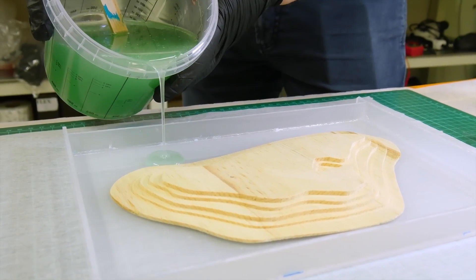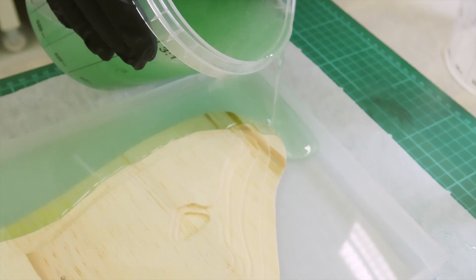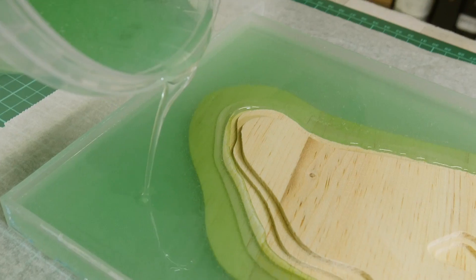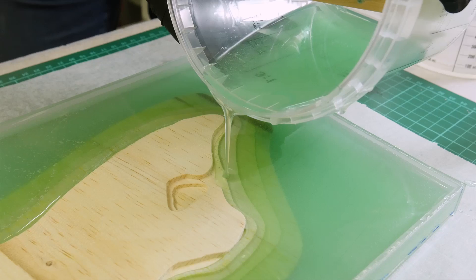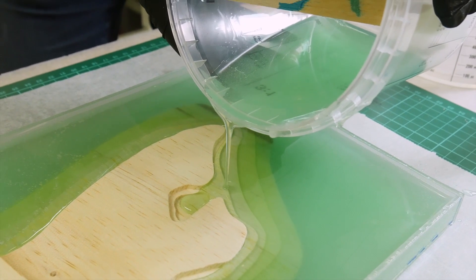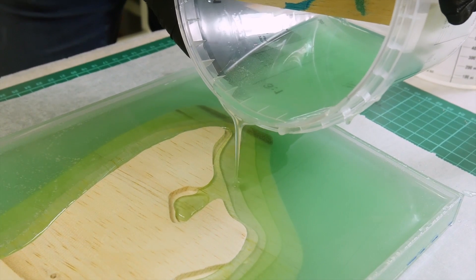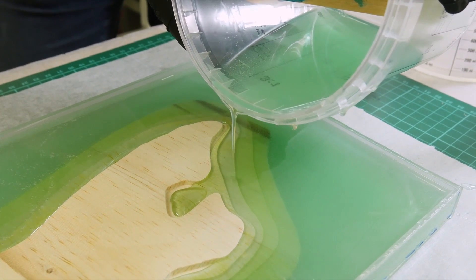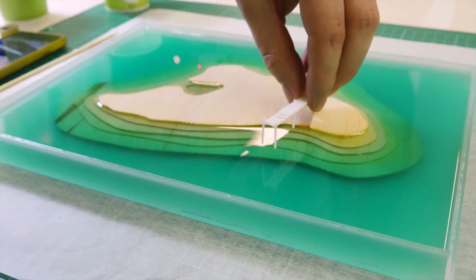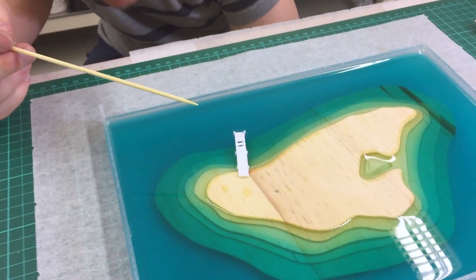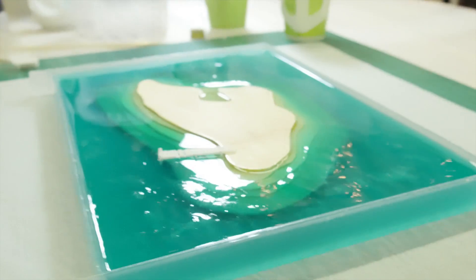The two-part epoxy resin we use is a thermosetting polymer, meaning that the curing process is based on heat, rather than an evaporating solvent. We mixed all our ingredients to get the color effects we're after, poured it in the mold, and then this happened.